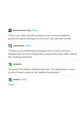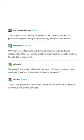True, she glanced at the others. You can also end with a period if you include an action between two separate statements.